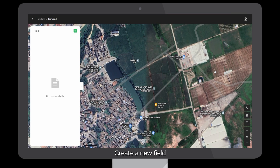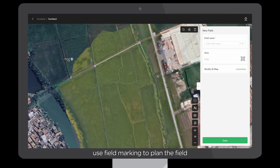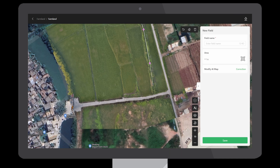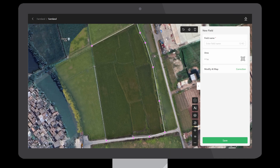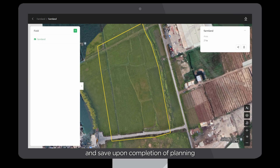Create a new field. Use field marking to plan the field. Enter the field name and save upon completion of planning.